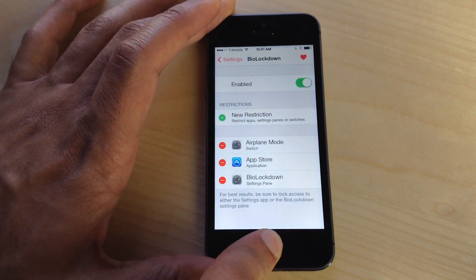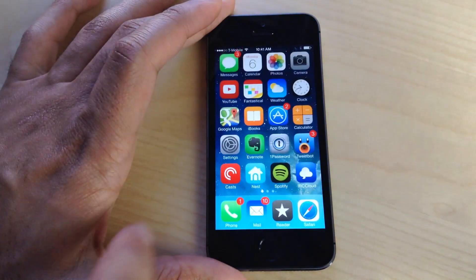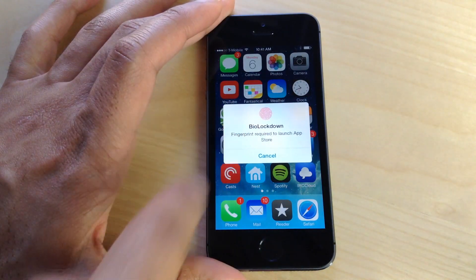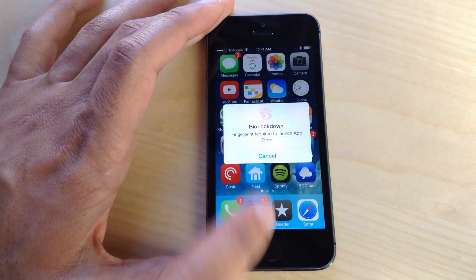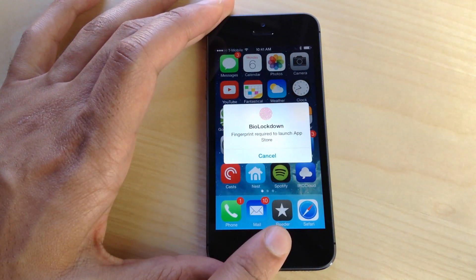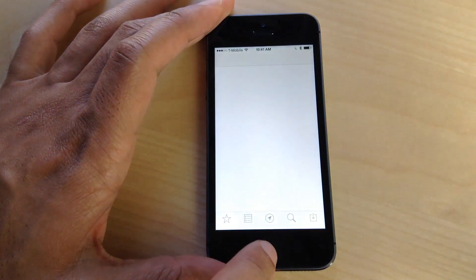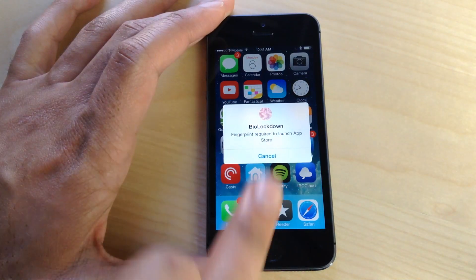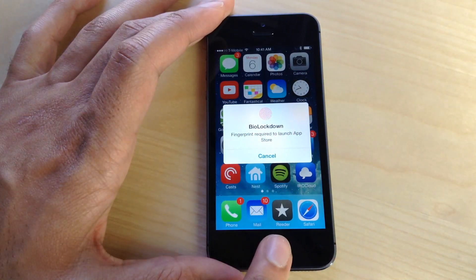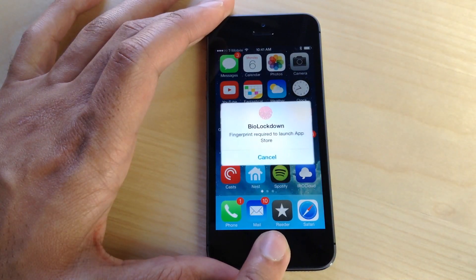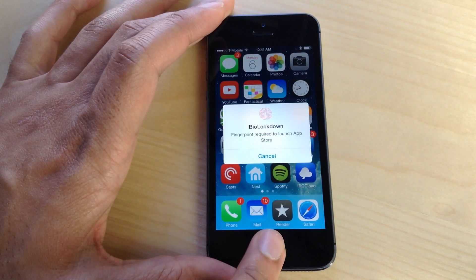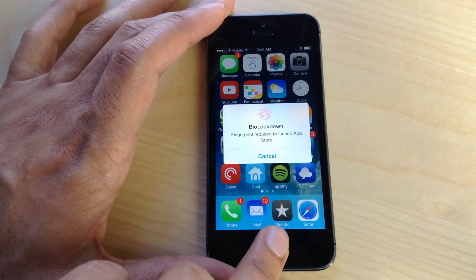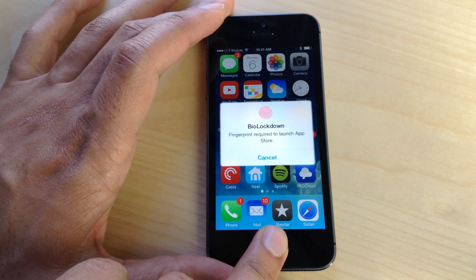You can see I have the App Store app locked down. I'll just verify with my valid Touch ID finger. If I try it with a finger that is not associated with Touch ID, you'll see it animate a little, telling me that this finger is not valid and you can't get into this application until you validate.